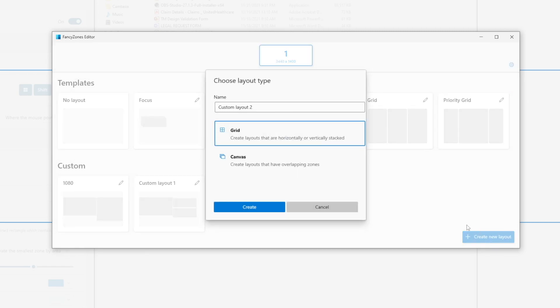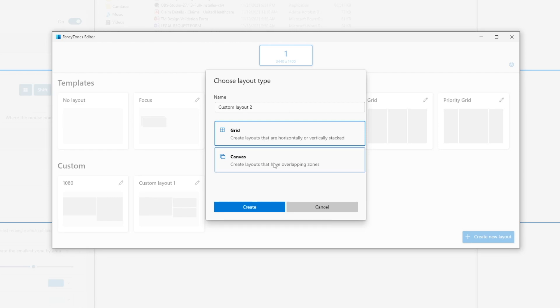We can give the layout a name, I'll just leave the default. And then we have two approaches that we can take in creating new layouts. First is the grid approach. And the second is the canvas approach. Let's start with the grid approach.